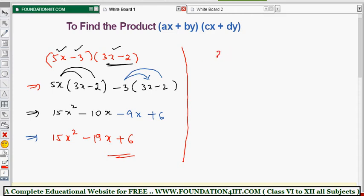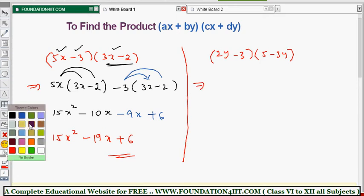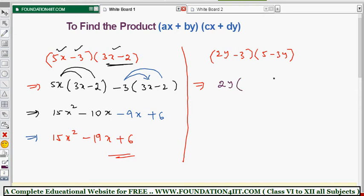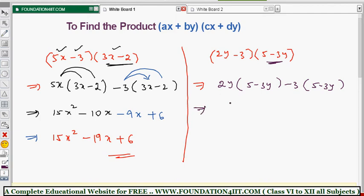For example, (2y - 3)(5 - 3y). The method is the same — check the number of terms. Take the first term 2y and multiply the full second expression (5 - 3y), then take minus 3 and multiply (5 - 3y) again. Multiply: 2y into 5 is 10y, and 2y into 3y is 6y squared.